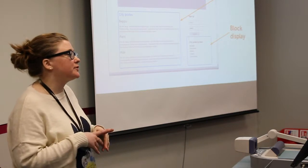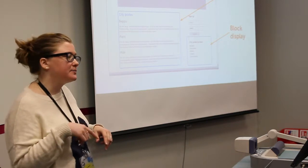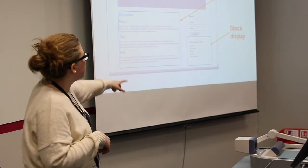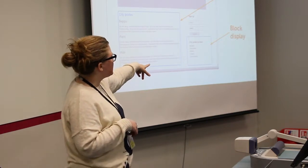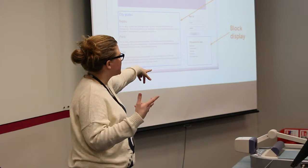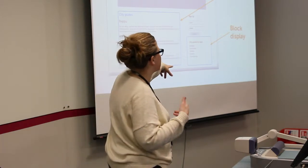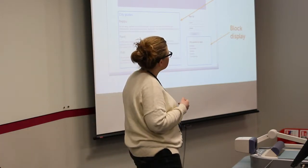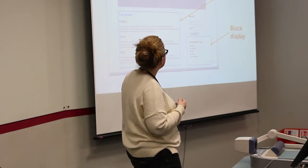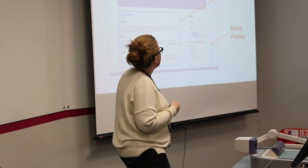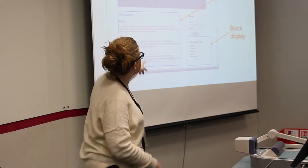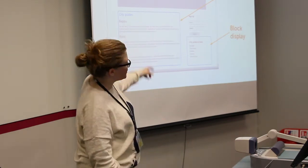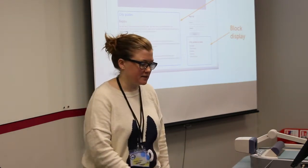And then you're choosing the display. So I showed you already that block display. The block display will be exposed in structure blocks that you can place on your site in regions, and page display will show up at whatever path you specify.